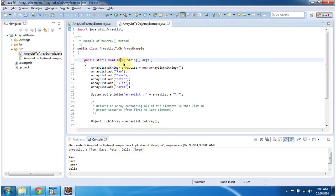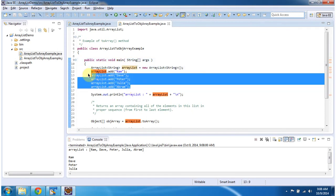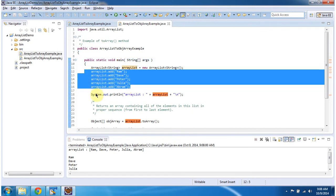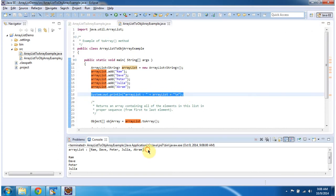Inside the main method, I am creating an ArrayList object and adding 5 string objects. Then I am displaying the content of the ArrayList. Here you can see the output of the ArrayList content.